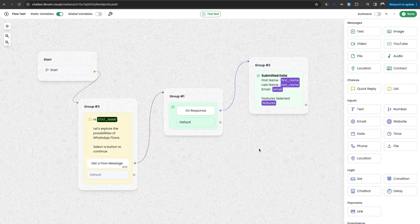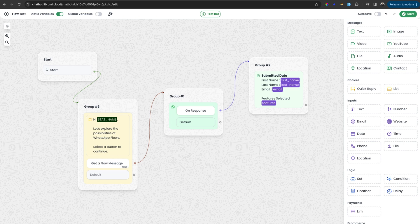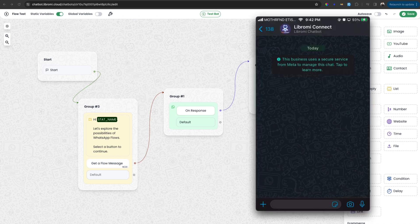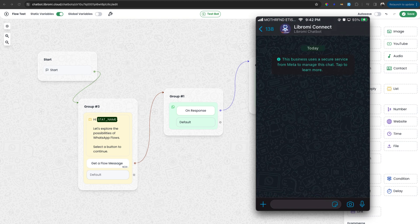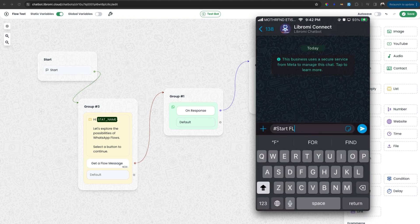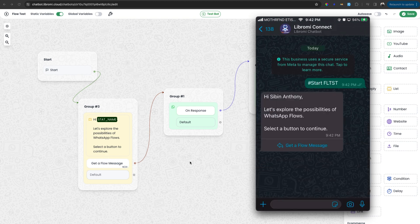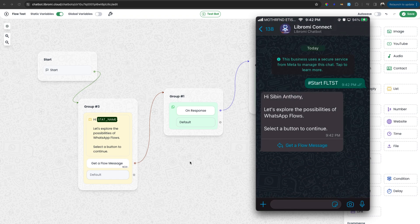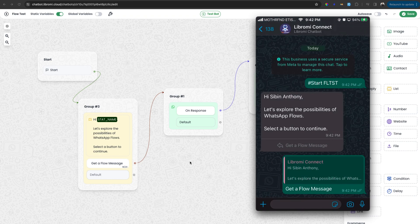Before starting to create a new flow, first let's see a working flow in action. For that, I have shared my WhatsApp on the screen and am sending the shortcode to trigger this particular chatbot. I have created a shortcode for this chatbot which is FLTST. The chatbot started the conversation with a quick reply message and when I click on get a flow message button, I'm expecting a flow message.